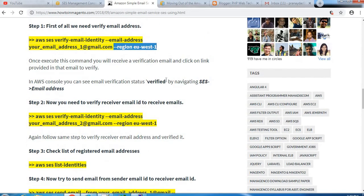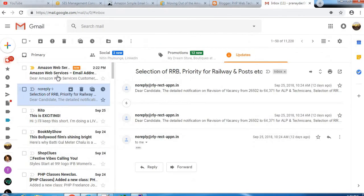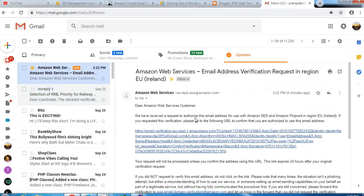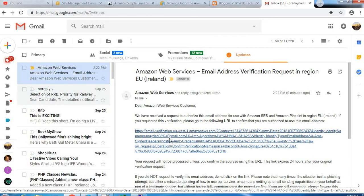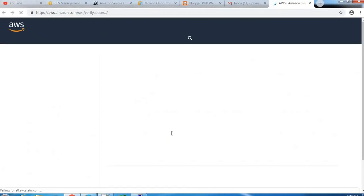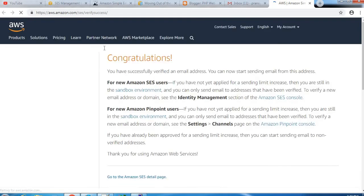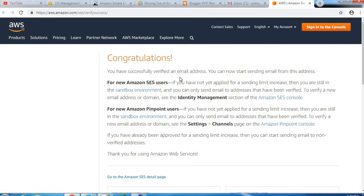So now we have received an email from Amazon, an email verification email on our email address, so we need to verify that and confirm that. So you can see here we have received this confirmation email verification email, so we need to confirm that first.